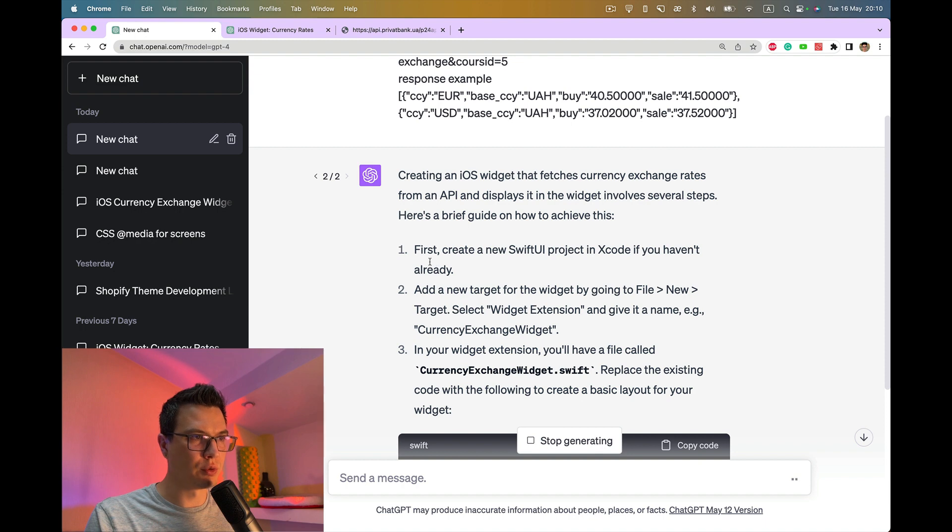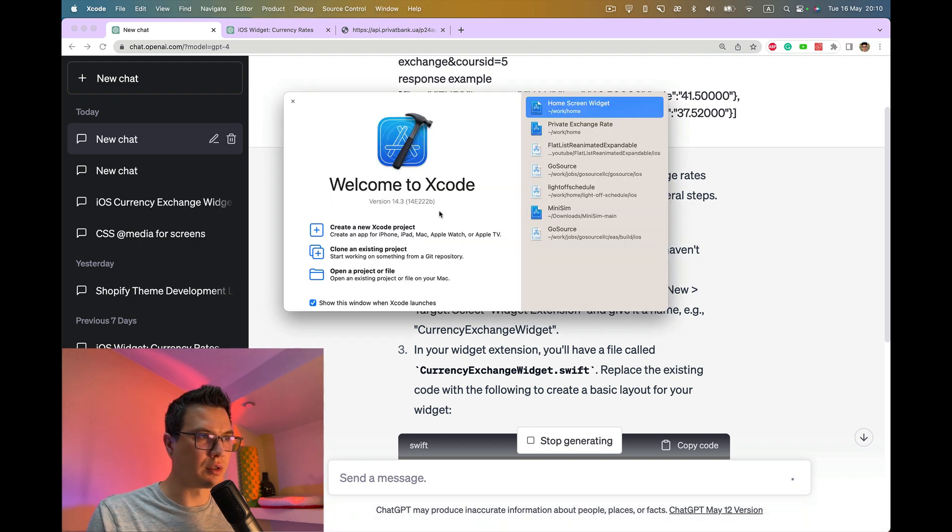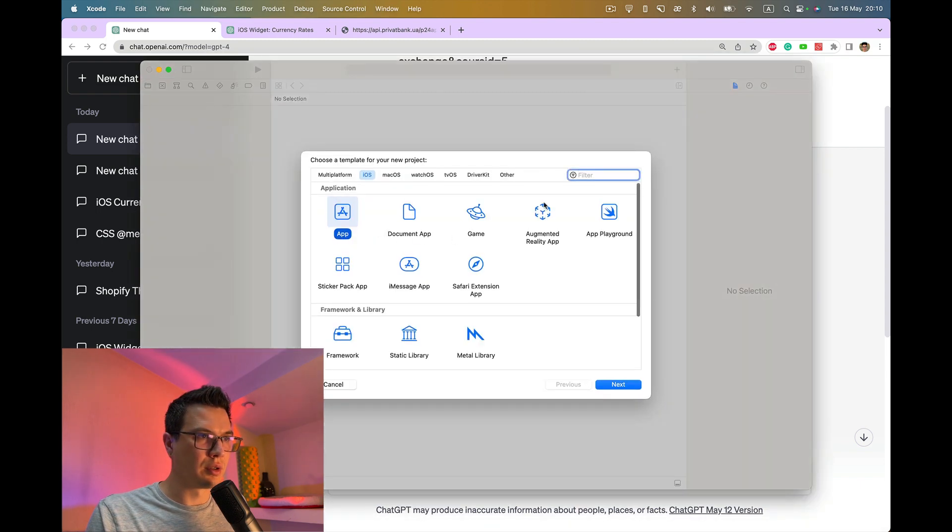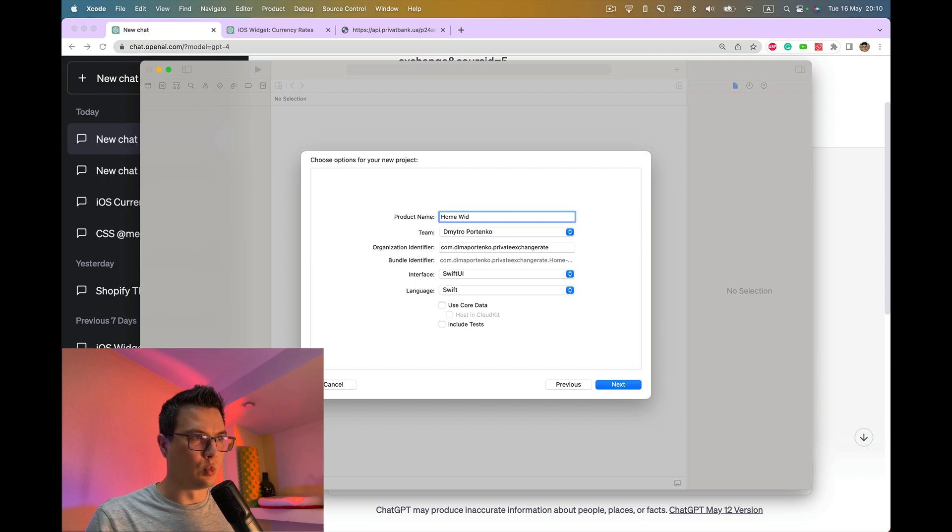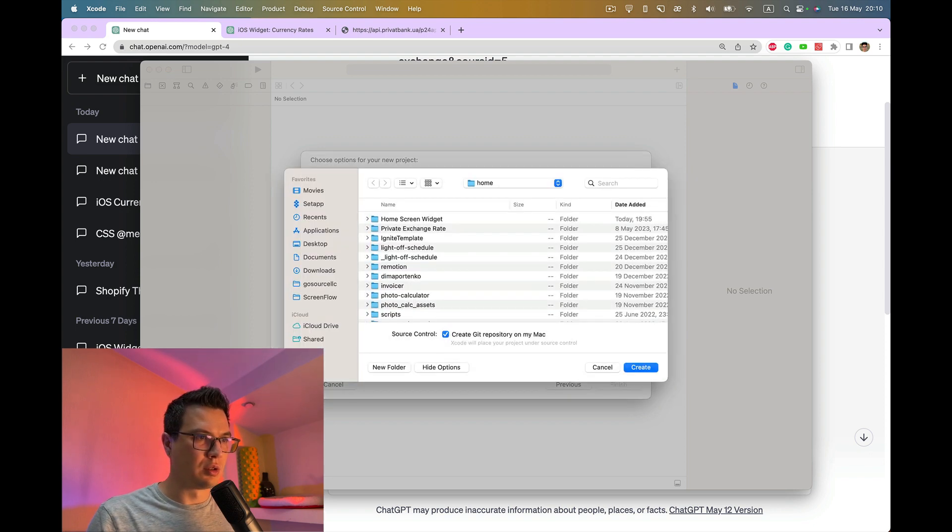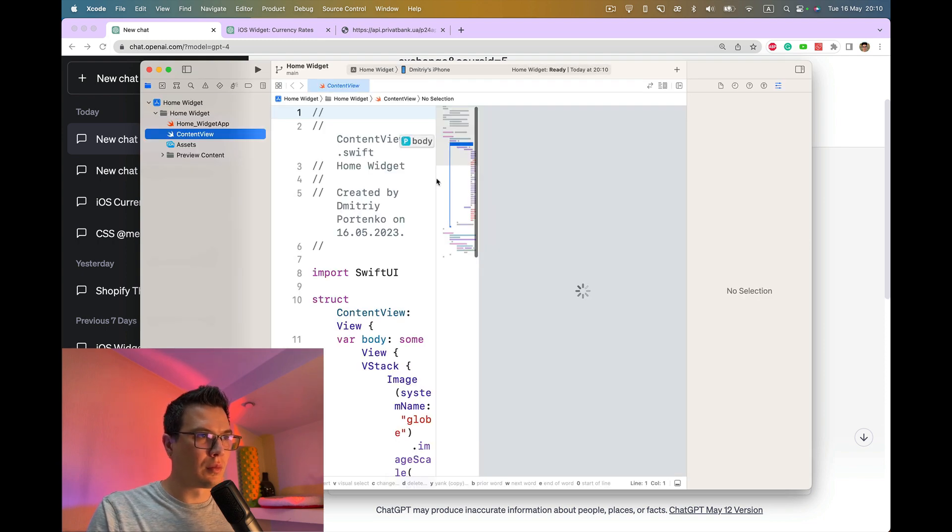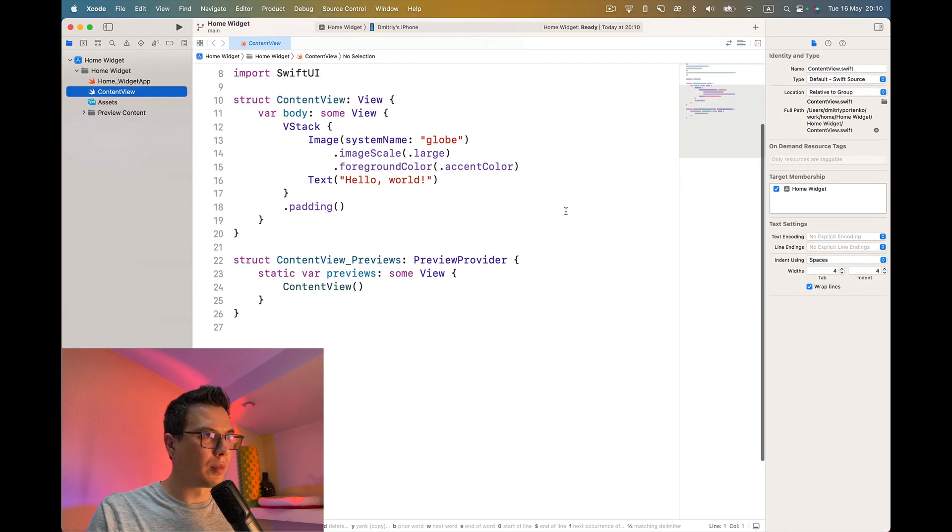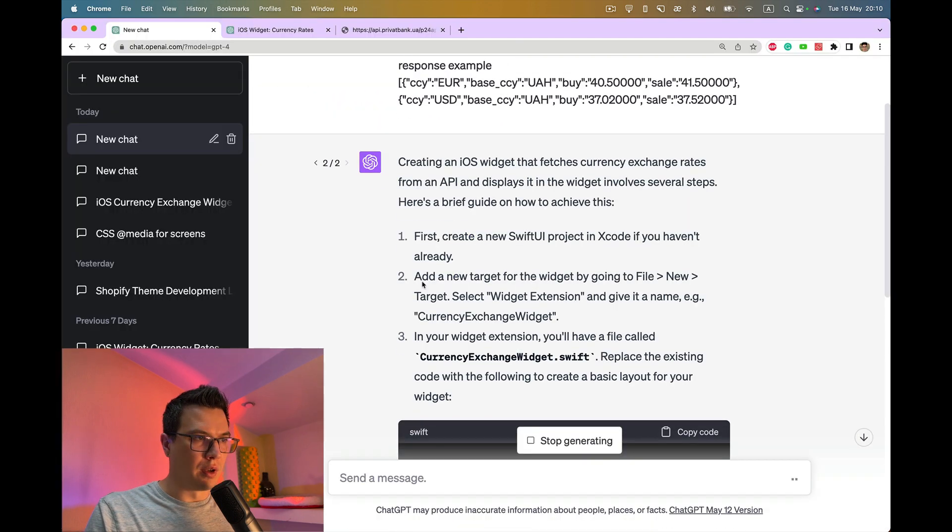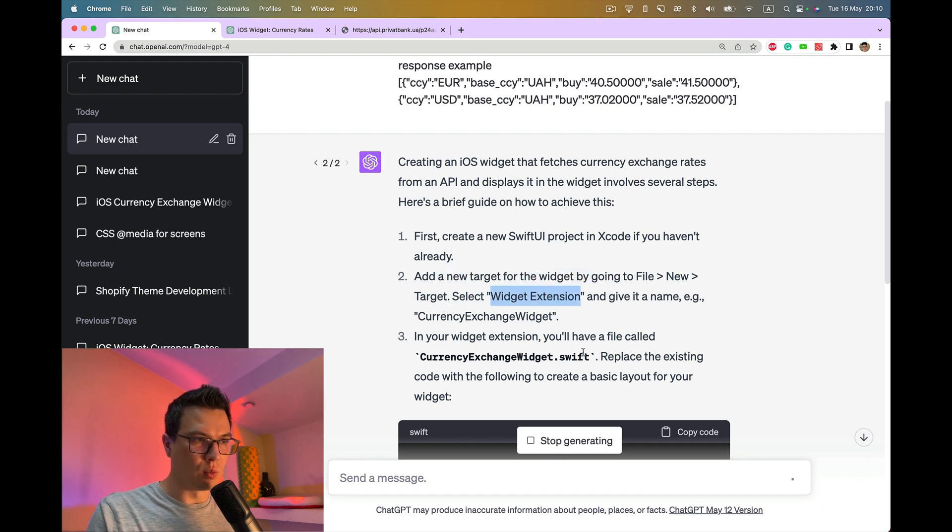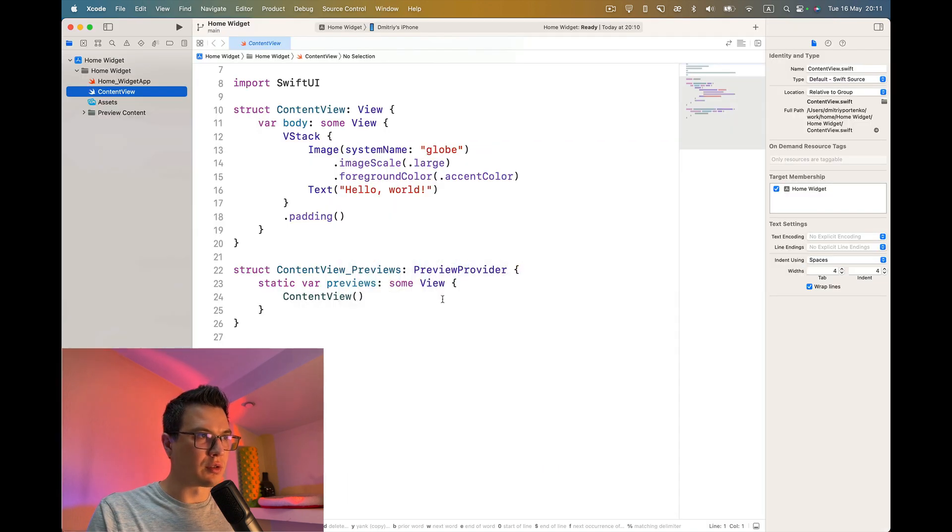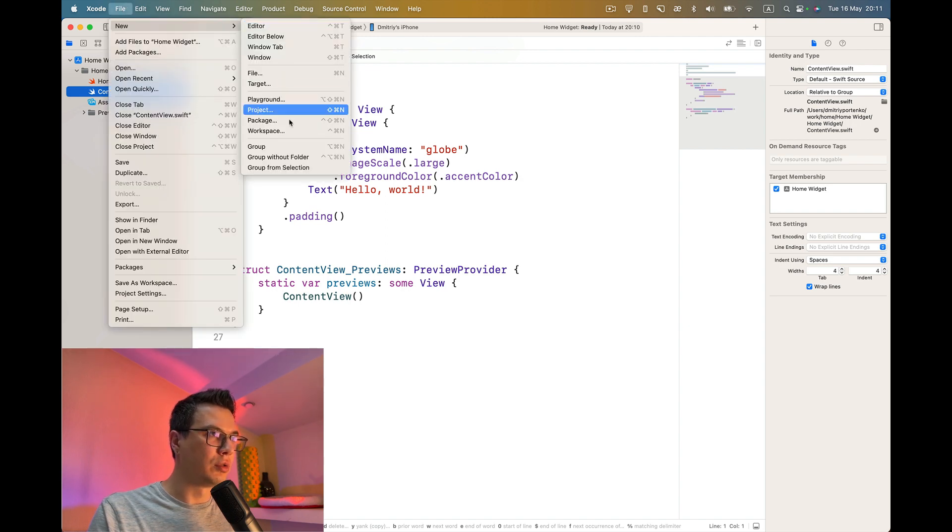I'll generate all the output. First create a new SwiftUI project if you haven't already. Open Xcode. Home widget. Add new target to widget by going to file, new target, select widget extension and give it a name. Let's copy the name and follow the instruction. File, new target.